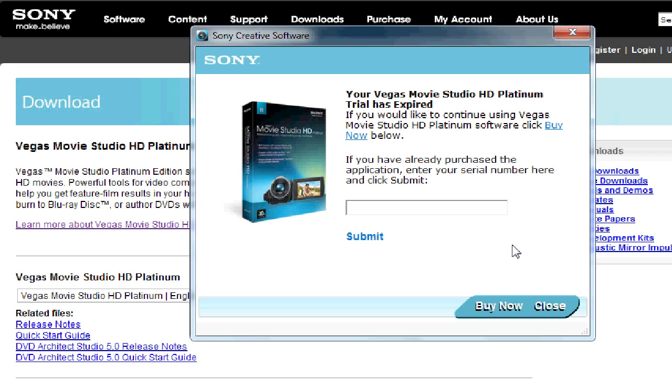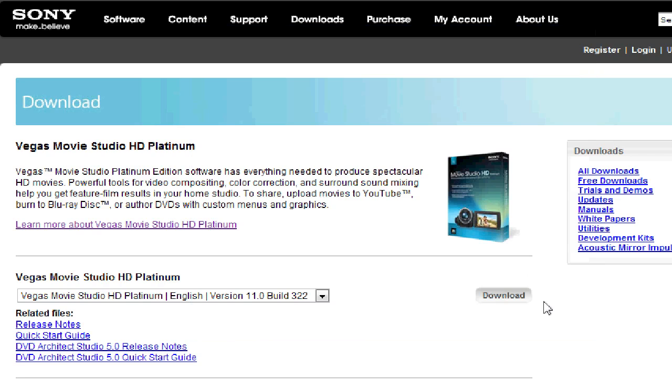I don't want to purchase it right now because I feel that a new version is coming out. So I'm just going to uninstall this version, this trial version, and reinstall it just so I can try it out again for another 30 days.